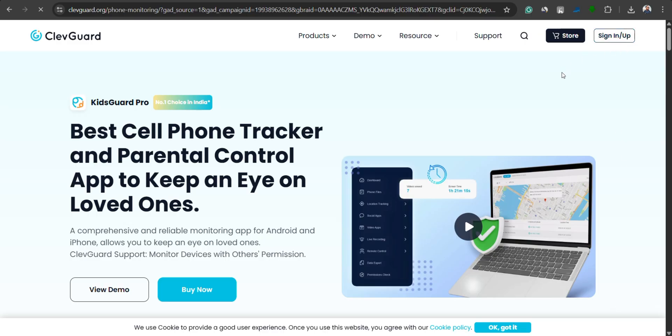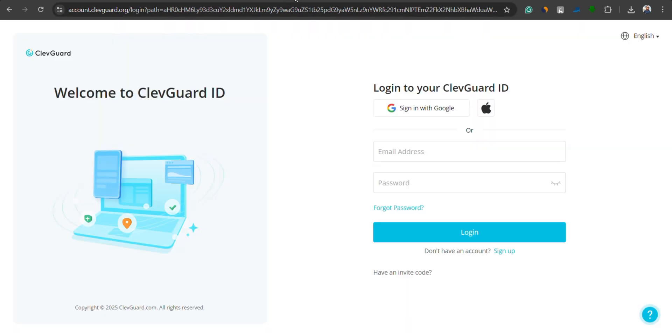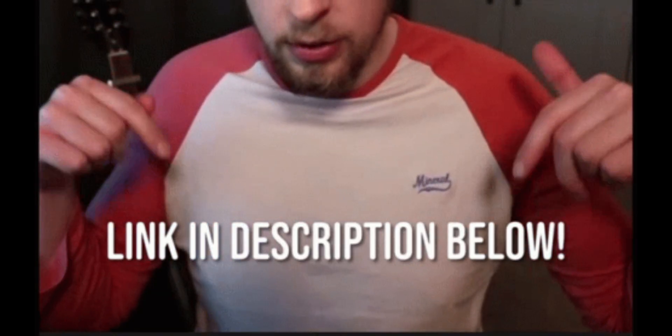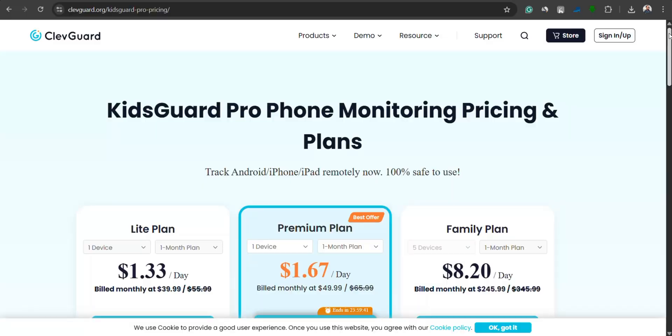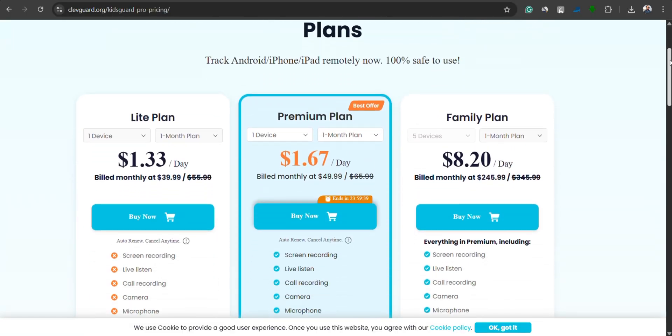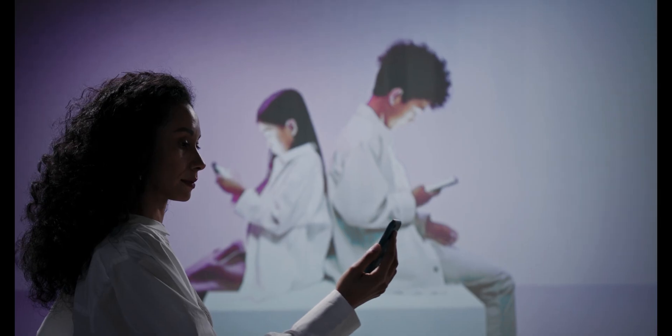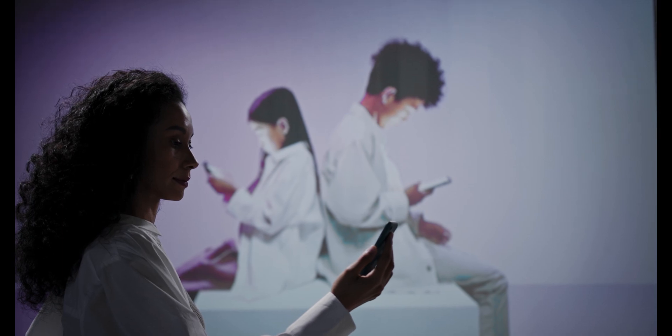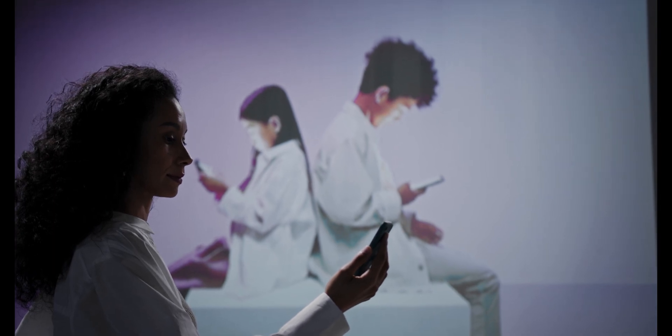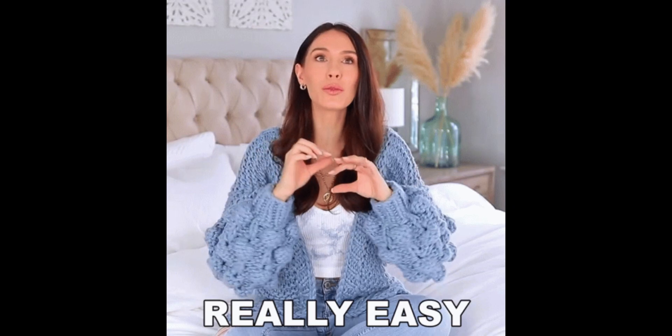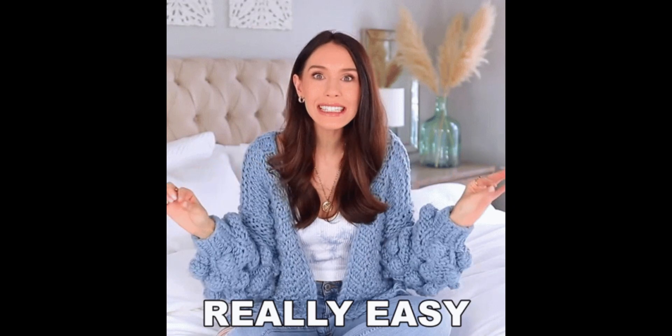Using KidsGuard Pro is really simple. First, head over to the official KidsGuard Pro website and create your account. I'll leave the link in the video description. Once your account is created, choose a suitable plan and install the app on your child's device by following the on-screen prompts. It's a total cakewalk. You don't need to be a tech geek to get it running.